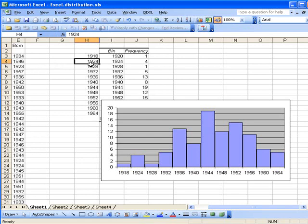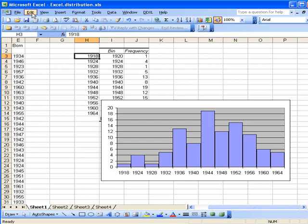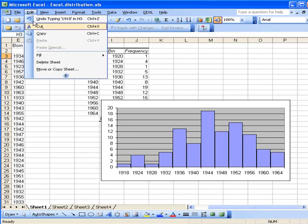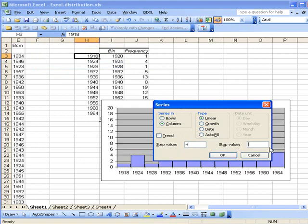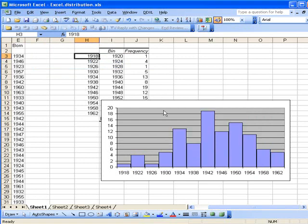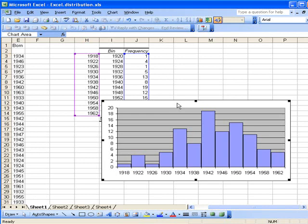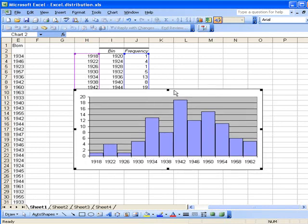And then I could make this 1922. Let's use the data fill to do our values for us. So remember we wanted to use every four points here, and our stop value should be 1962. Click OK.